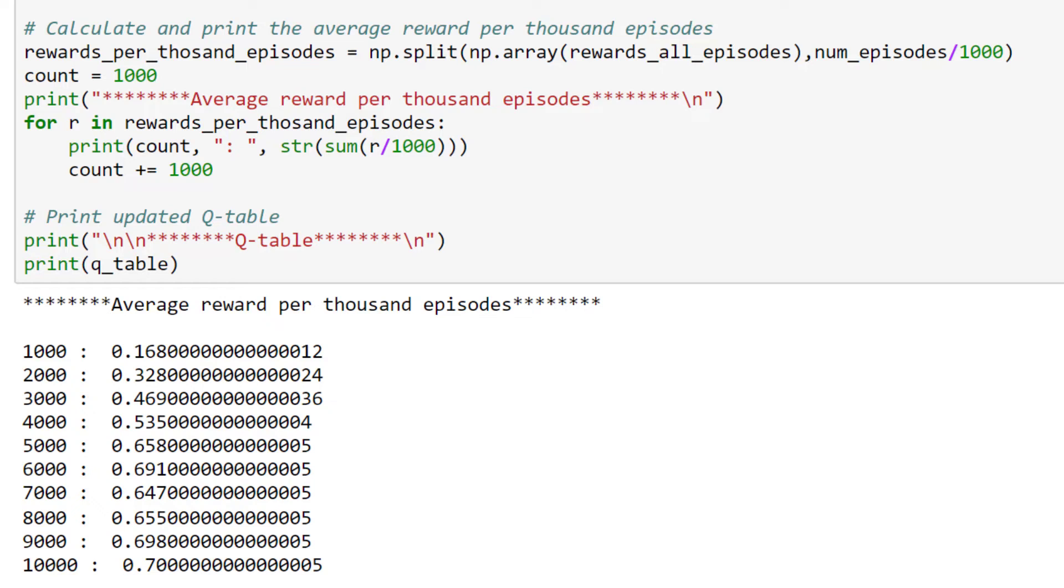So, for the first thousand episodes, we can interpret this score as meaning that 16% of the time, the agent received a reward of 1 and won the episode. And by the last thousand episodes, from a total of 10,000, the agent was winning 70% of the time.